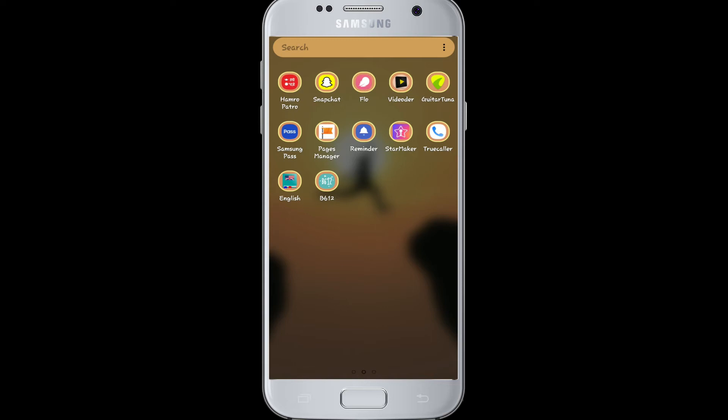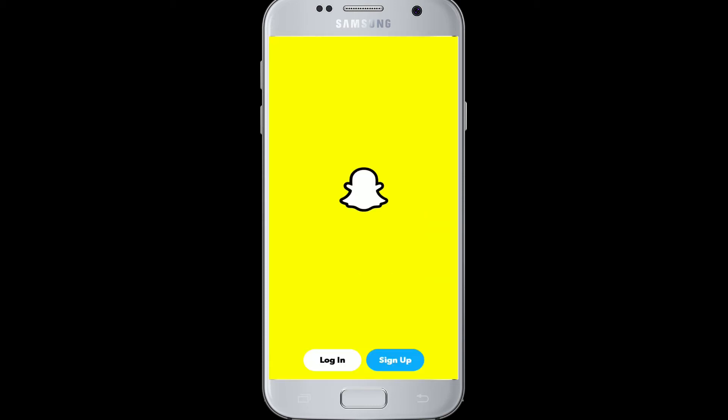To create a Snapchat account, make sure you've downloaded it on your device. After that, click the app to open it. As soon as you do that, you'll reach the signup or login page. Click to sign up since we are creating an account.